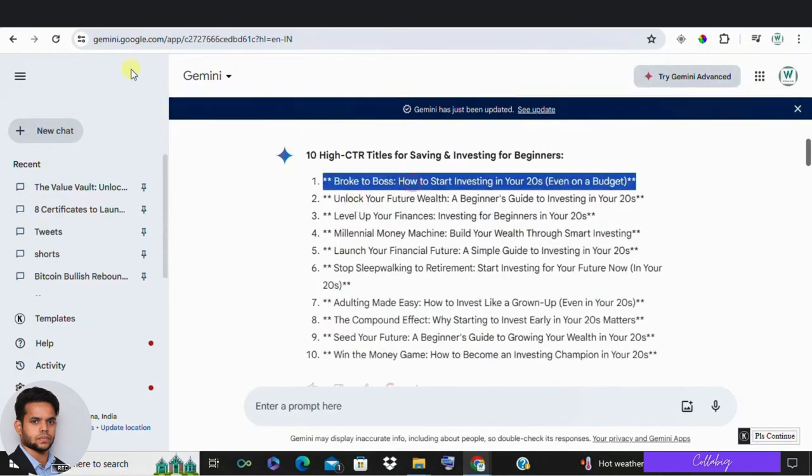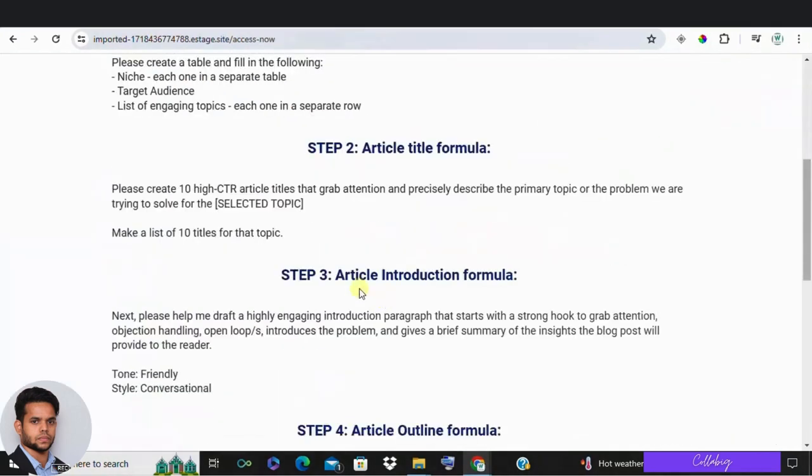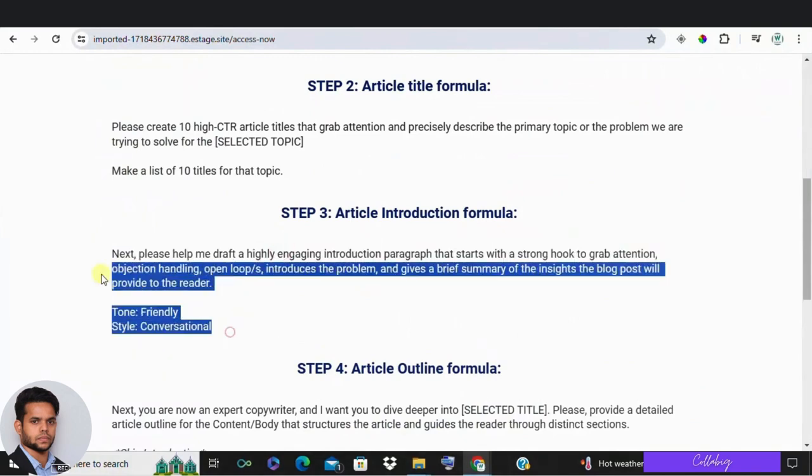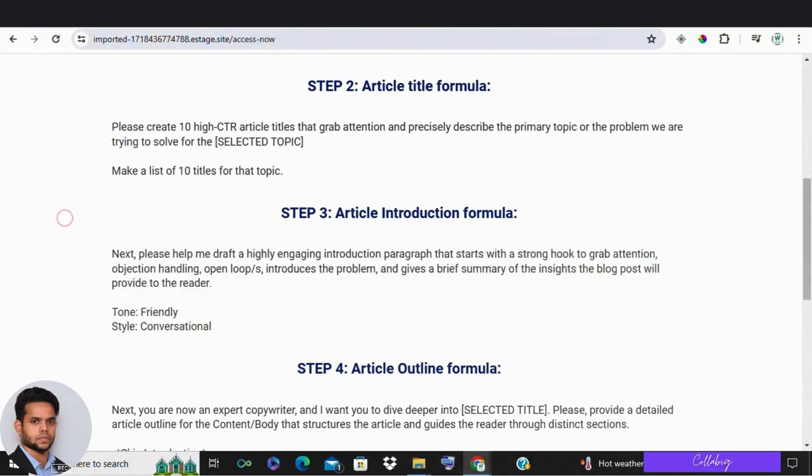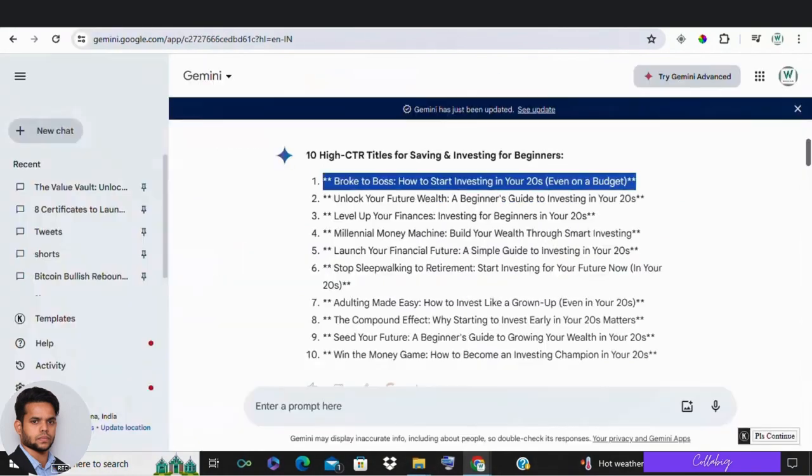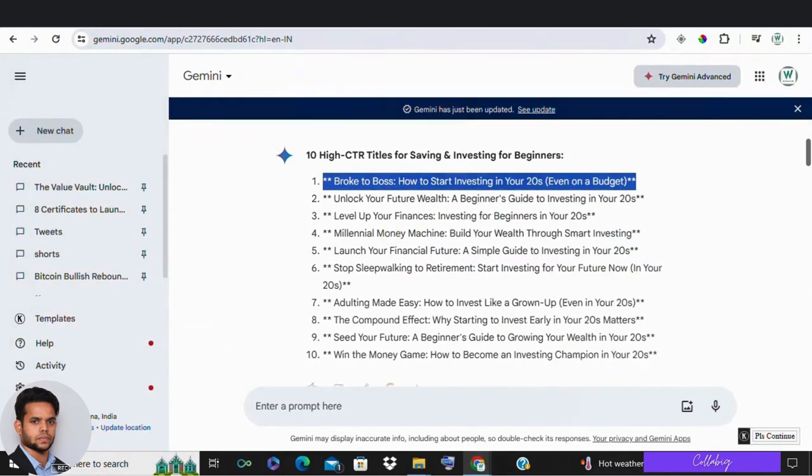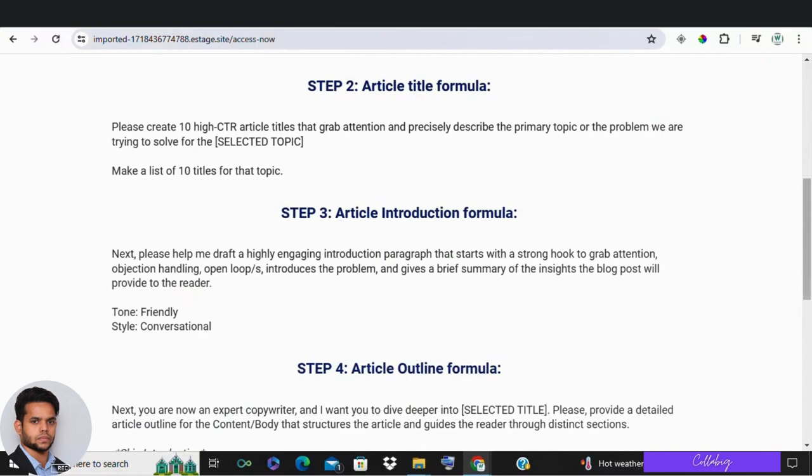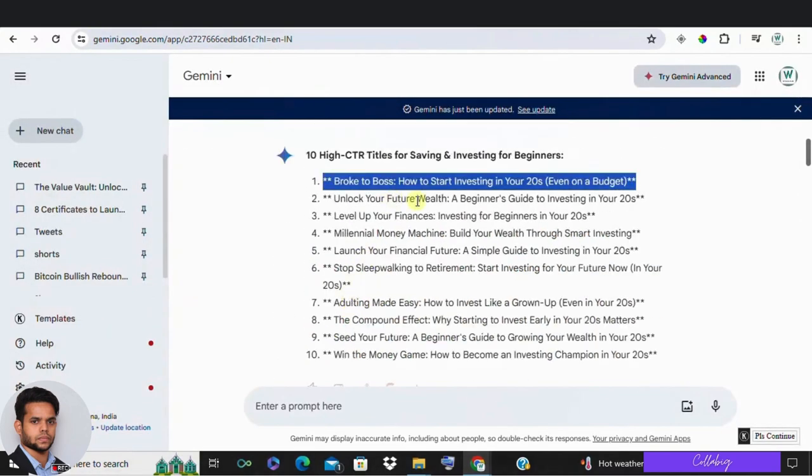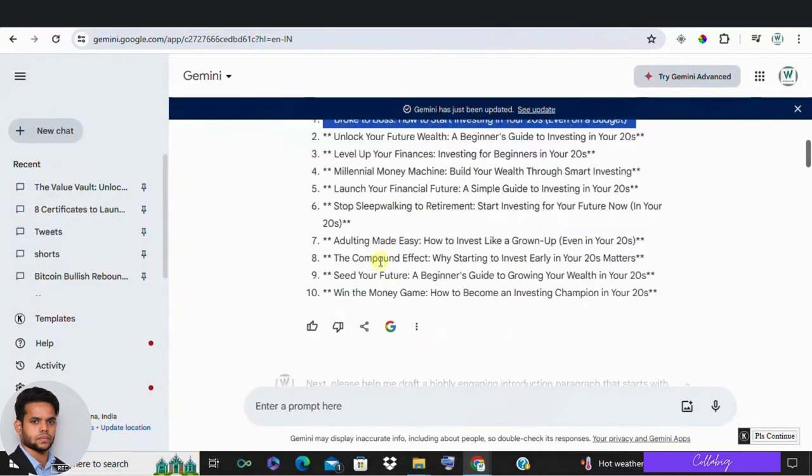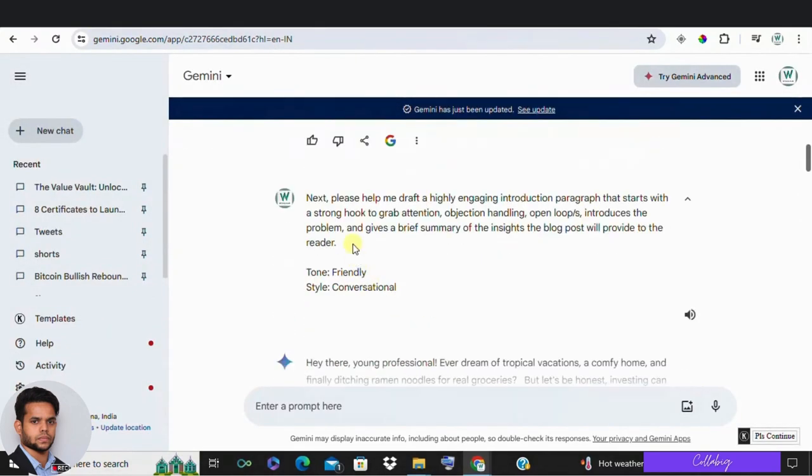Now, in step three, let's draft a highly engaging introduction paragraph. This paragraph should start with a strong hook to grab attention, handle objections, introduce the problem and give a brief summary of the insights the blog post will provide. For our chosen title, here is an example introduction.